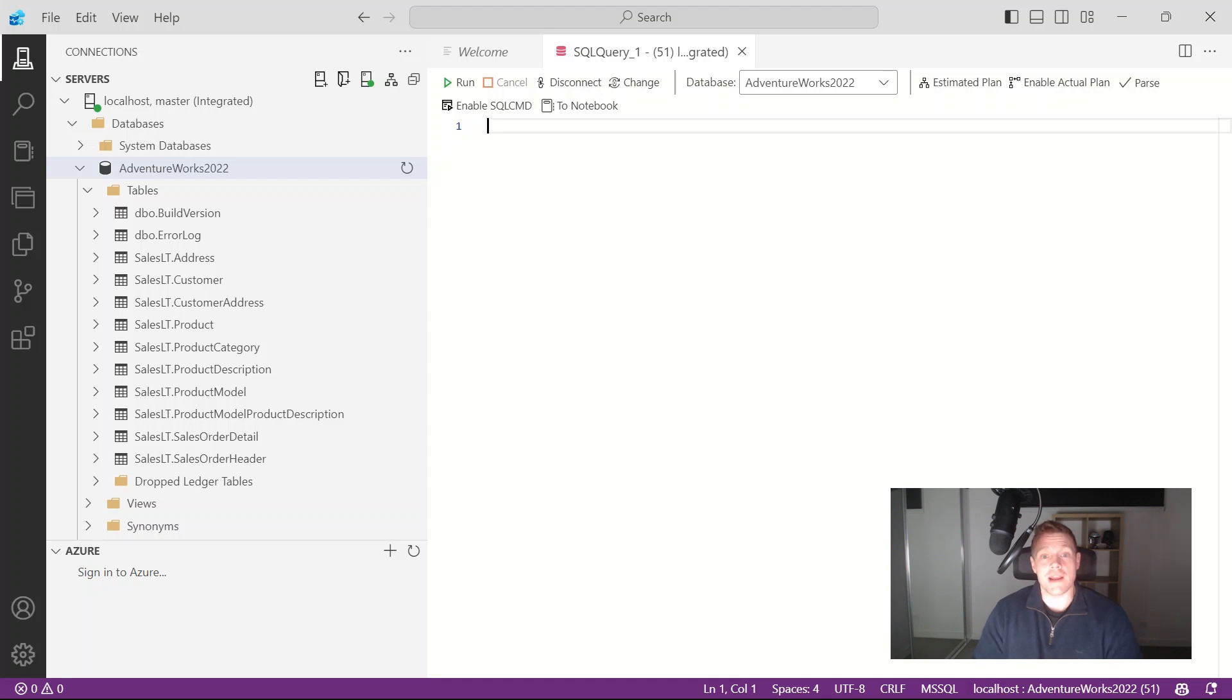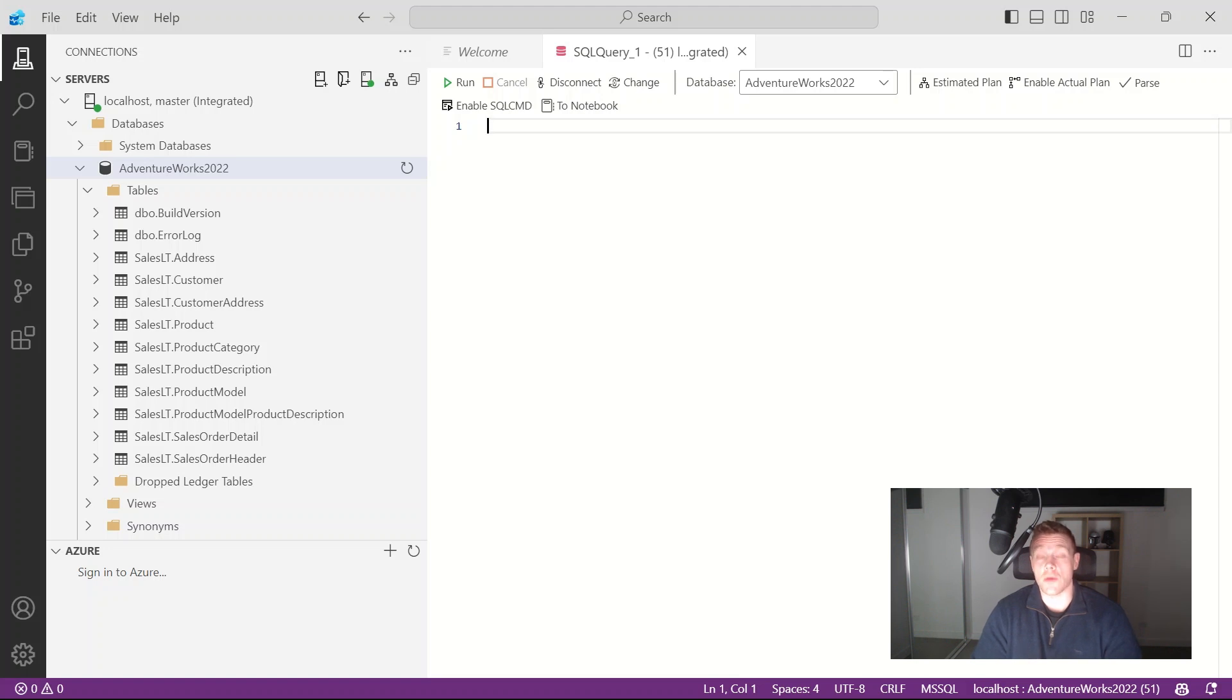Hey everyone, my name is Will Valida. I'm a software engineer and cloud architect and in this video we're going to take a look at how we can use GitHub Copilot in Azure Data Studio.